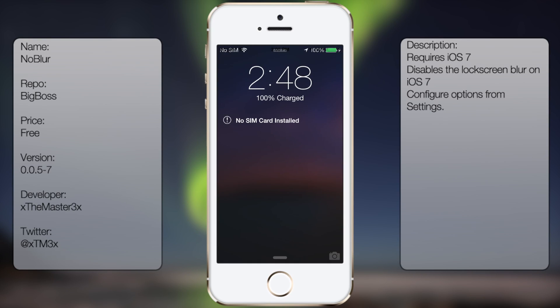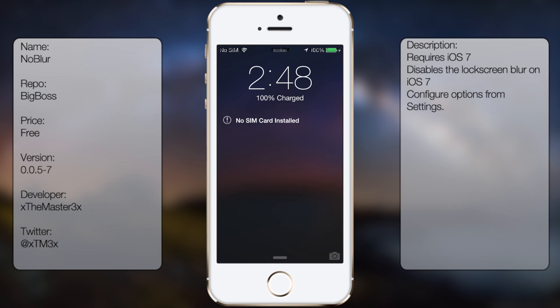What's up guys, in this video I'll be talking about No Blur. It's a small tweak in Cydia that allows you to disable the blur effect of your lock screen whenever you get a message or whenever you're putting in your passcode.